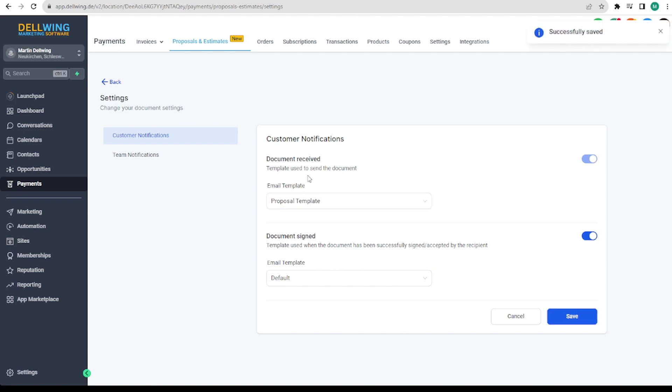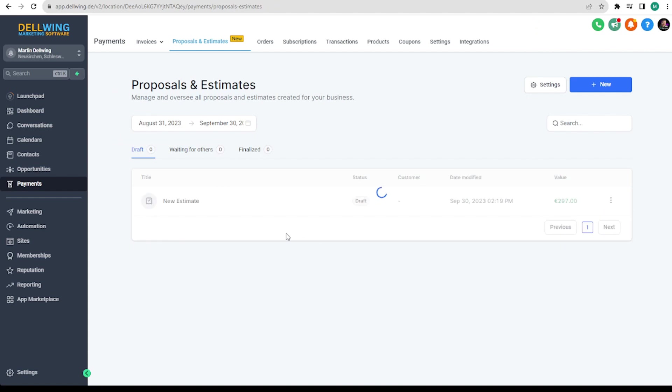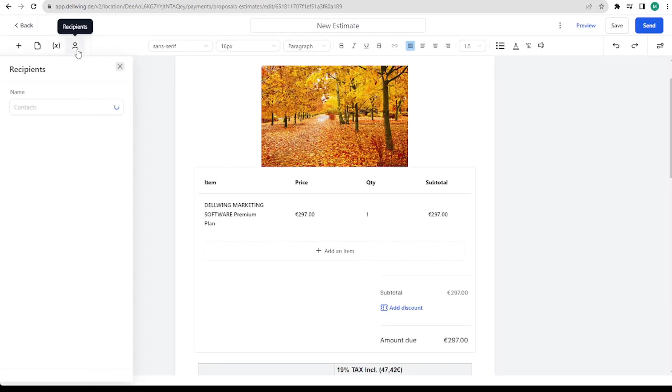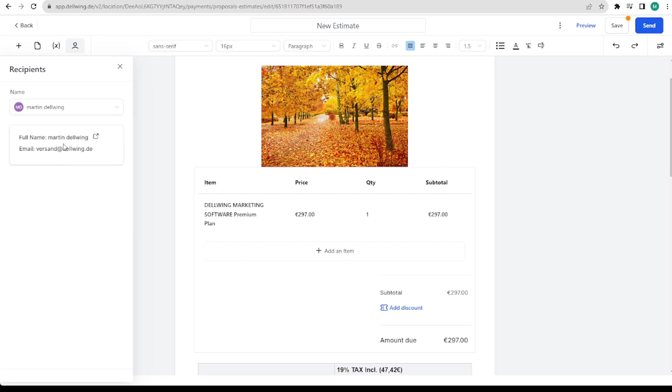Now we go back and search under the drafts for what we have just created. Open it again. Then we can choose the contacts here. I will take myself. Then I save everything.